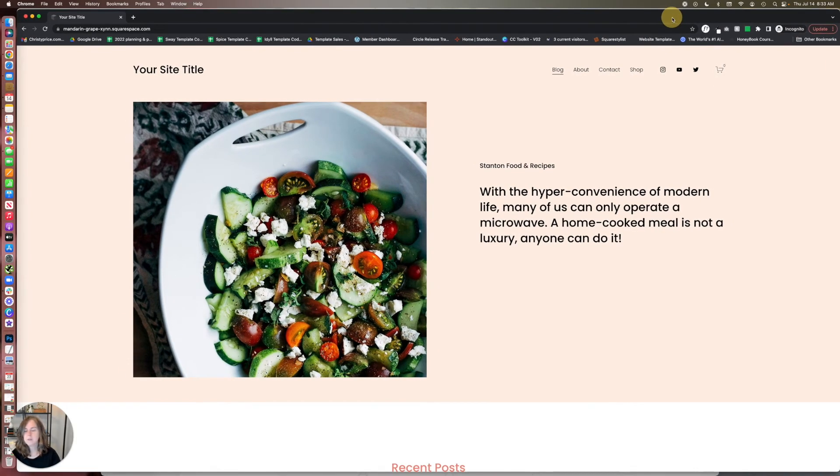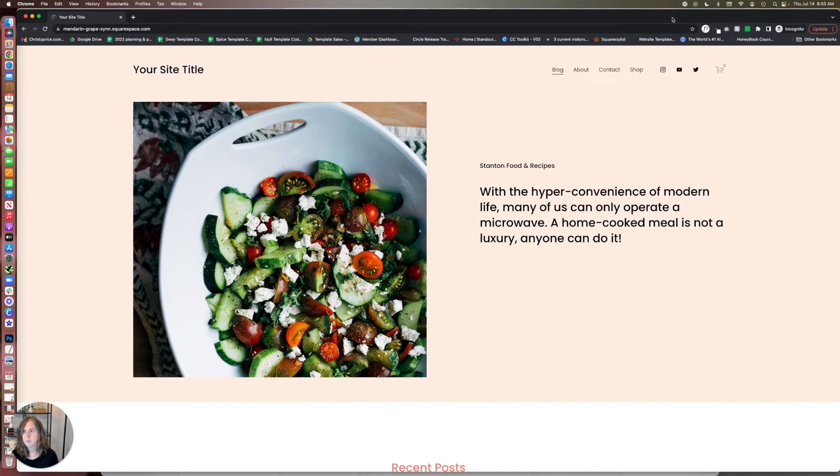So we can preview this on other browsers, on other devices, and it just makes life so much easier.